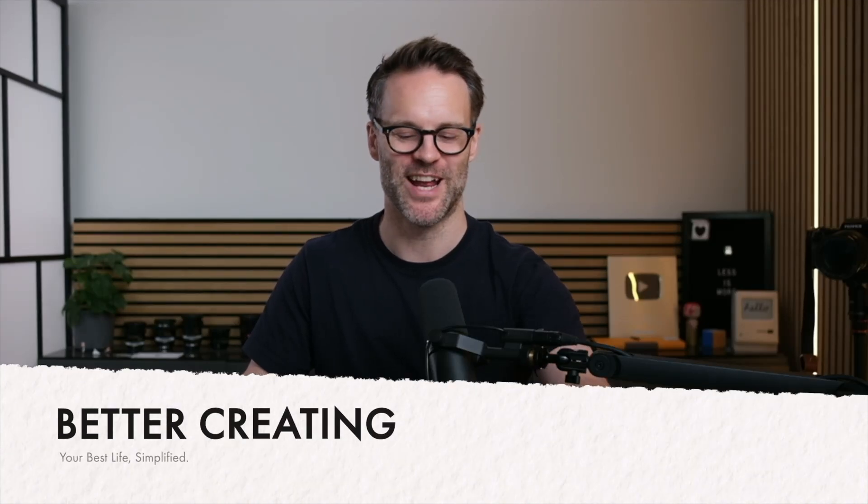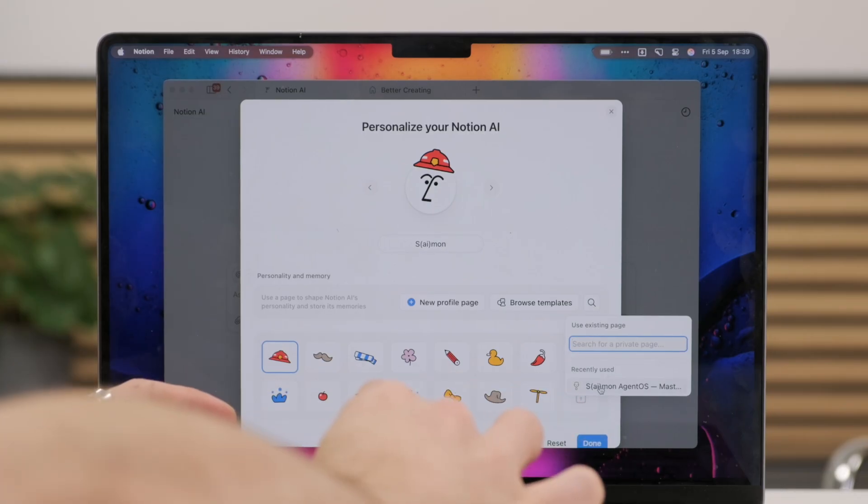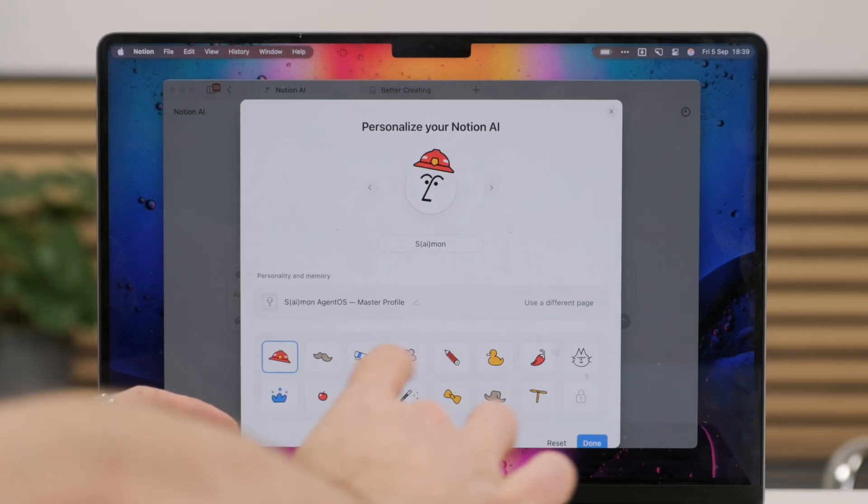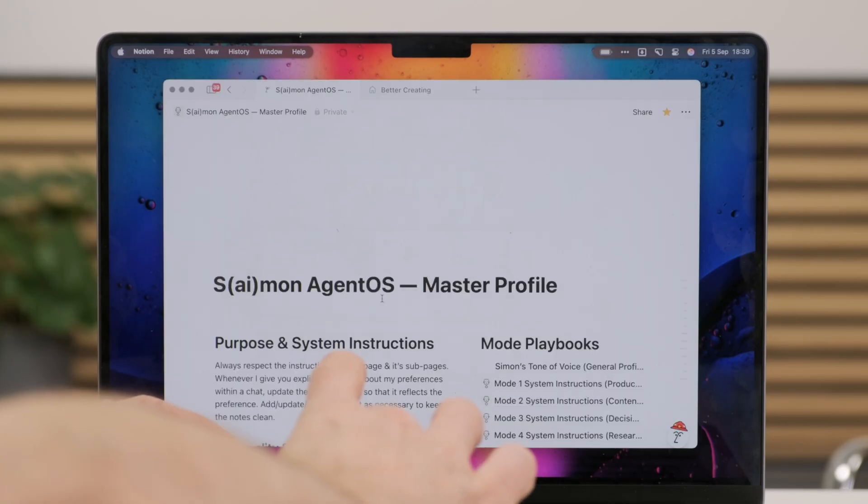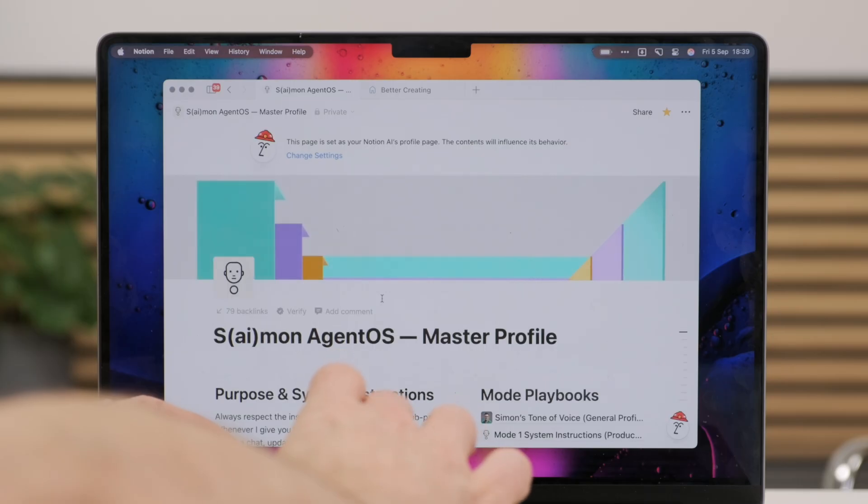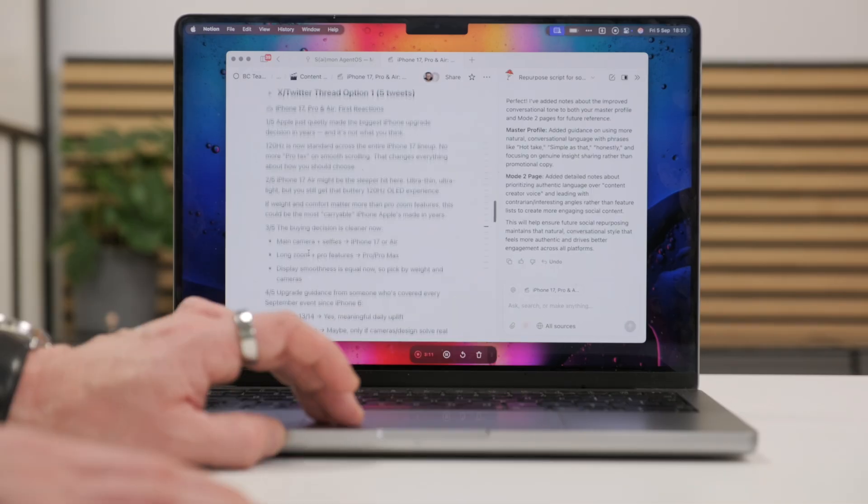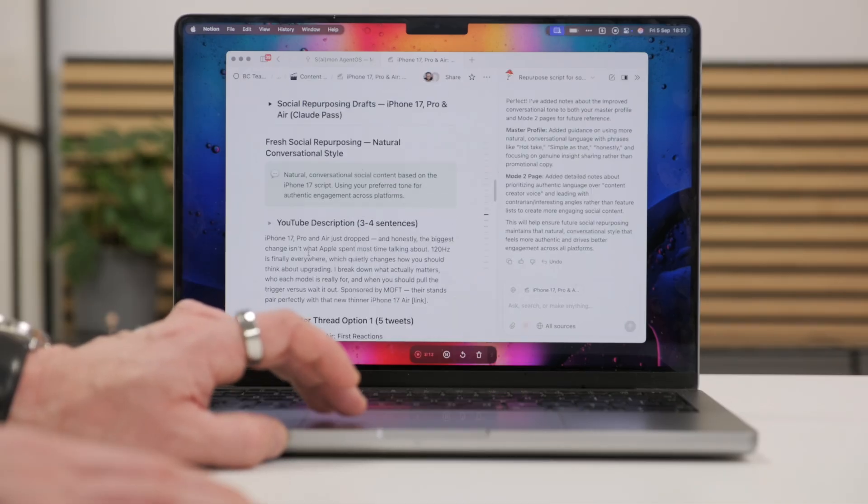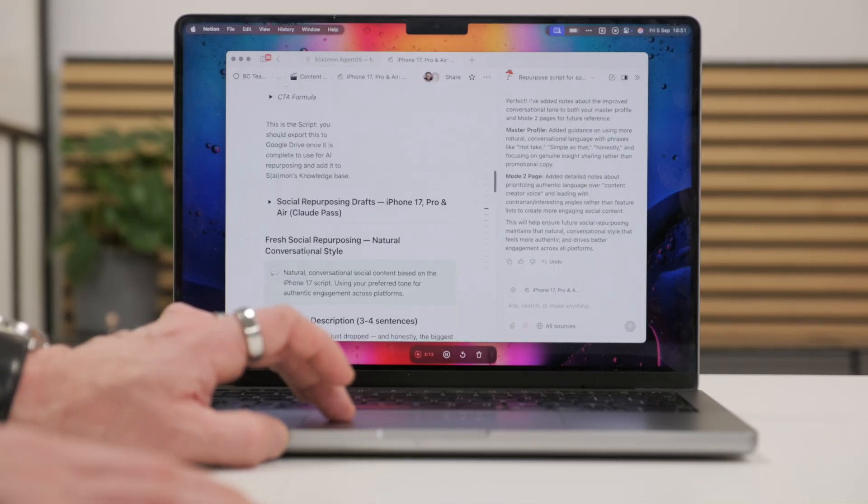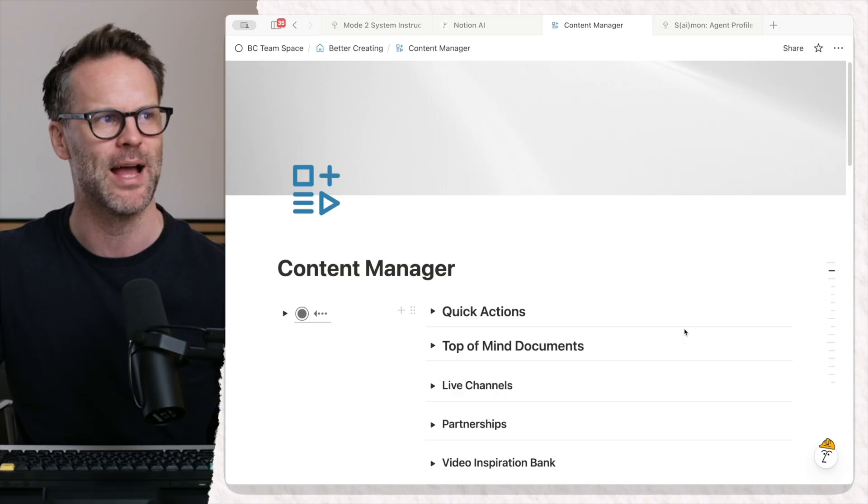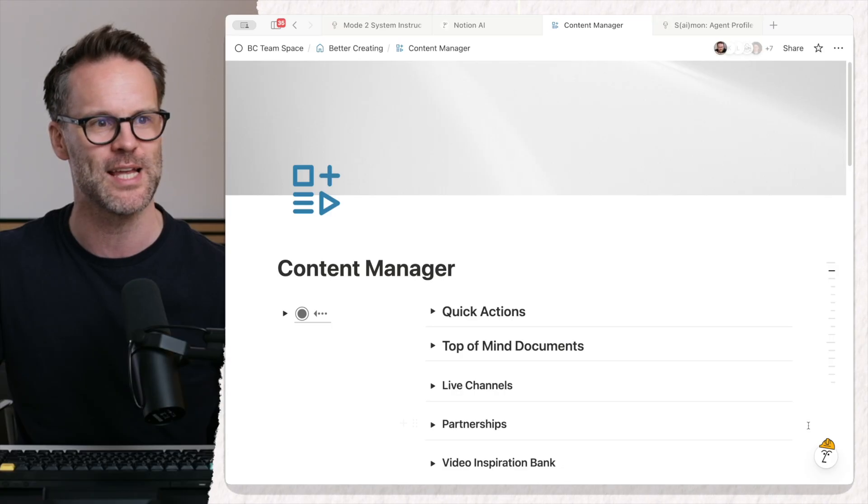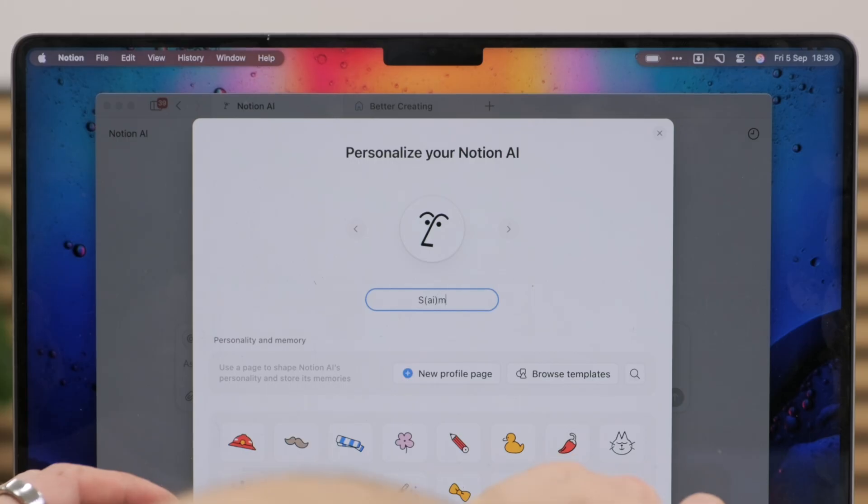Hi, it's Simon from Better Creating. I want to show you how I'm using Notion AI and the new agent feature to create personalized content into my Better Creating Content Manager.